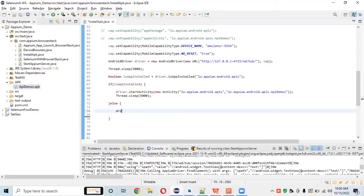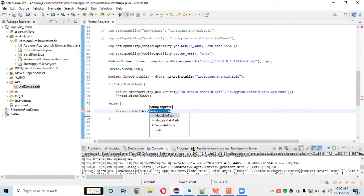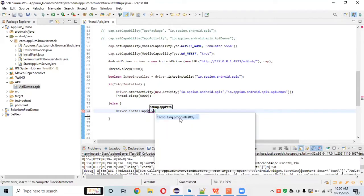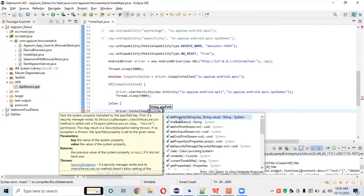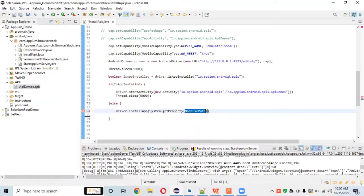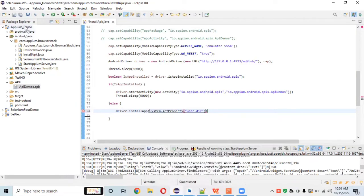If the APK is not installed, the command is `driver.installApp(apkPath)`. To get the APK path without hardcoding, use: `System.getProperty("user.dir")` — this returns the path to our project directory — then append the APK folder name and the API demo APK filename.